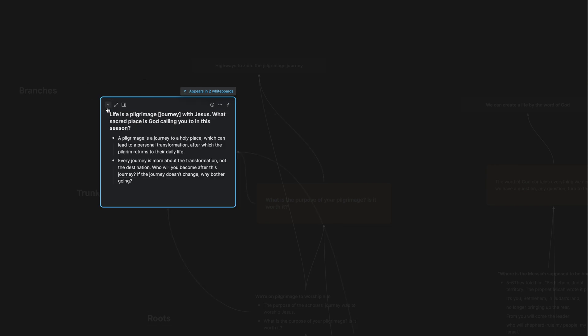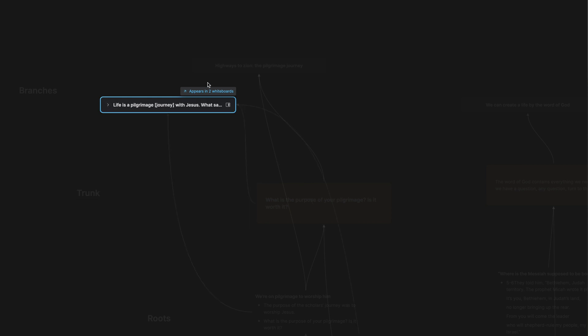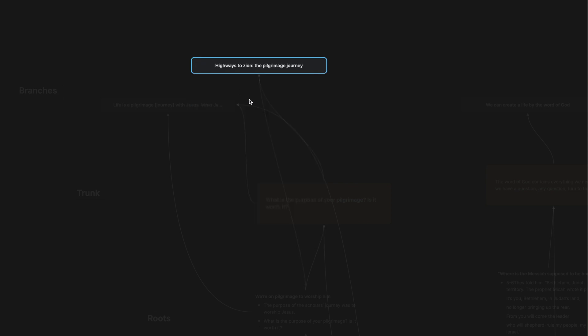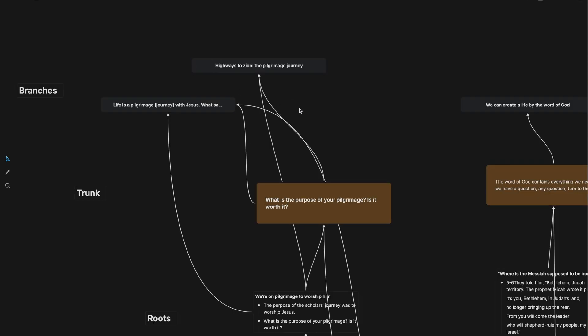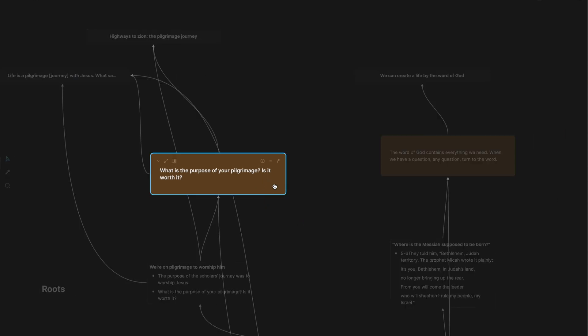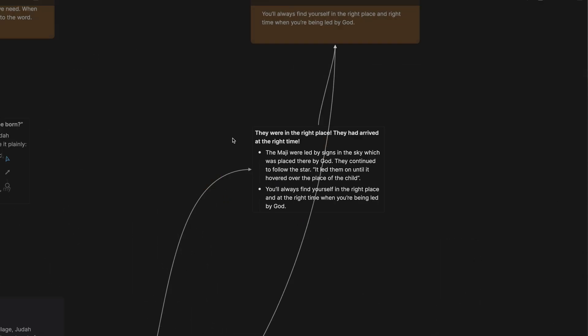Which led to different notes here. Life is a pilgrimage, a journey with Jesus. What sacred place is God calling you to in this season? Another question. Highways to Zion, the pilgrimage journey. Notes that I've taken at different times, but now are related to this trunk idea.